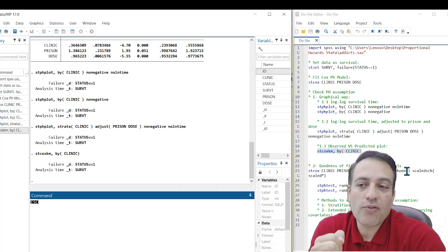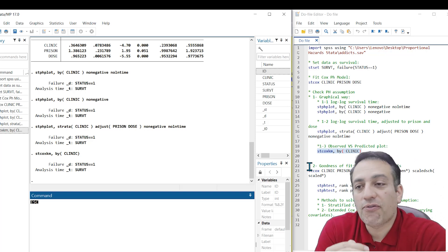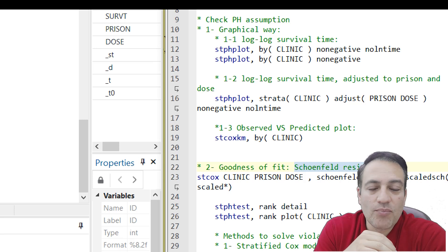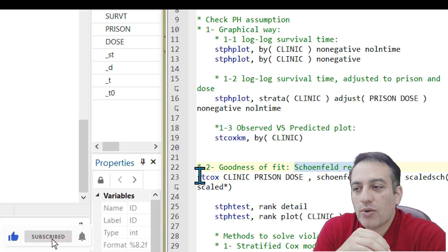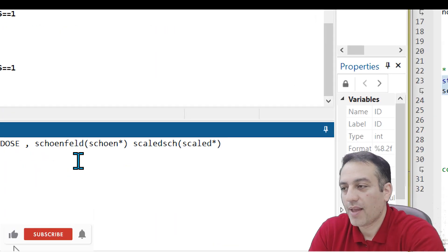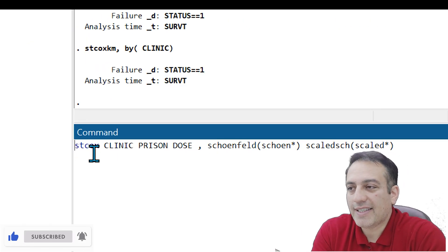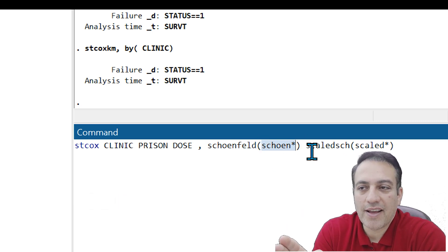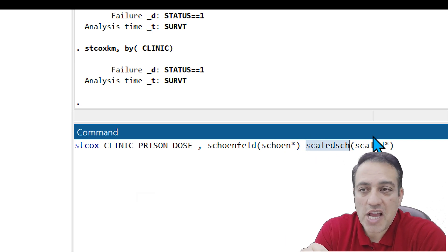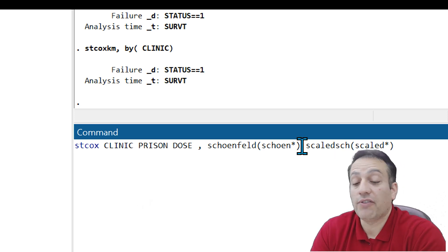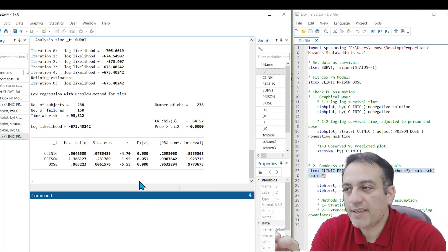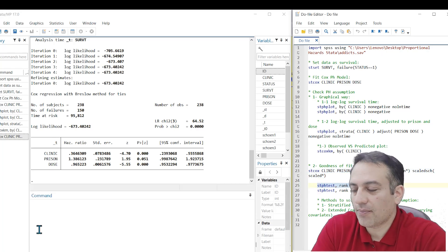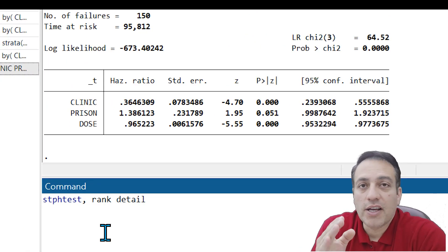Kleinbaum in the Survival Analysis book introduced another method named the goodness of fit test, which uses Schoenfeld residuals. You need to use this code: stcox clinic prison dose, and Schoenfeld in parentheses with the name of the Schoenfeld variable, then write scaledsch in parentheses with the name assigned to these scaled Schoenfeld residuals. Click Enter. Stata reports a table, and in the next step we write additional codes to report PH assumption results.